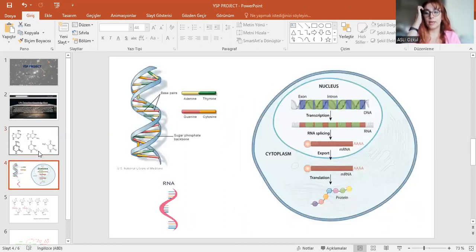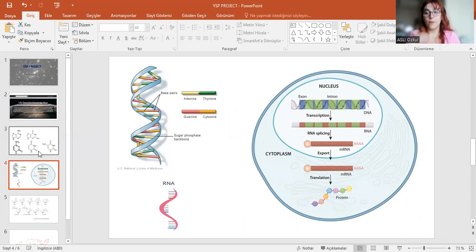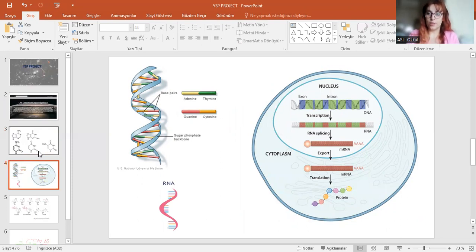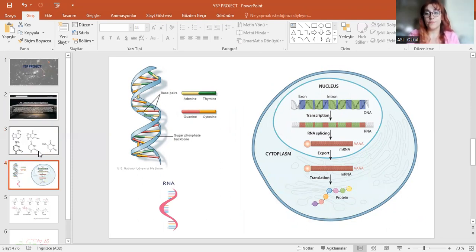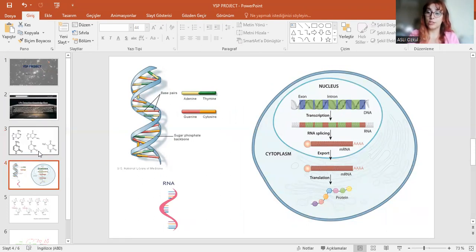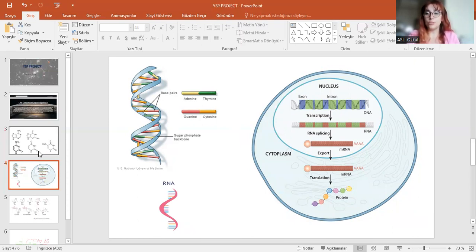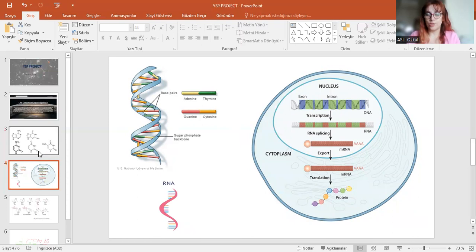All of these bases form both DNA and RNA molecules. If a molecule contains thymine, then it's a DNA molecule and also contains deoxyribose sugar. Whereas RNA molecules contain uracil instead of thymine and ribose sugar instead of deoxyribose. These molecules form proteins via gene expression.